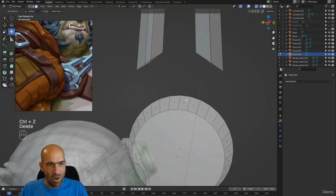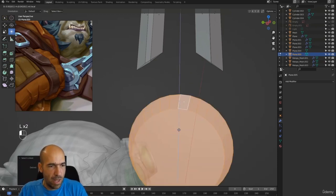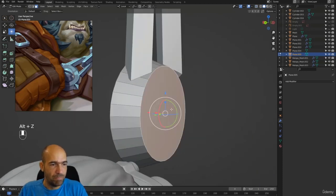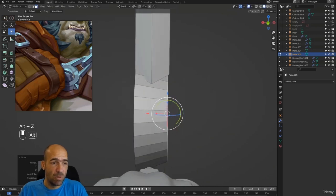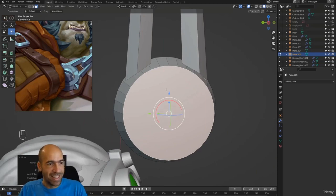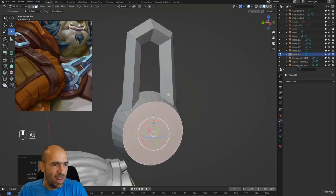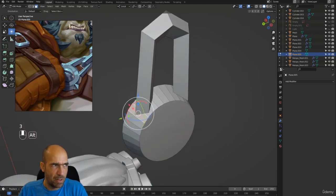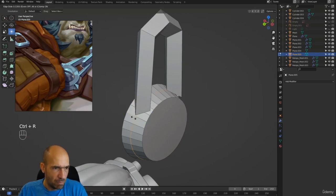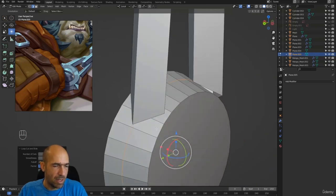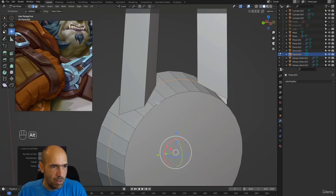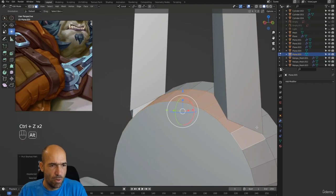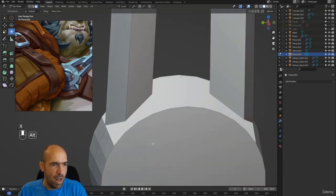Press X to delete. Press L to select this object. I'm telling you the shortcuts — probably you know most of them, but if you don't, it's a good idea to know them. Now we have to delete a few things and add one edge loop. I will add an edge loop here around the middle so we can connect this to this. Now I will delete some edges — Ctrl, then X, delete faces.